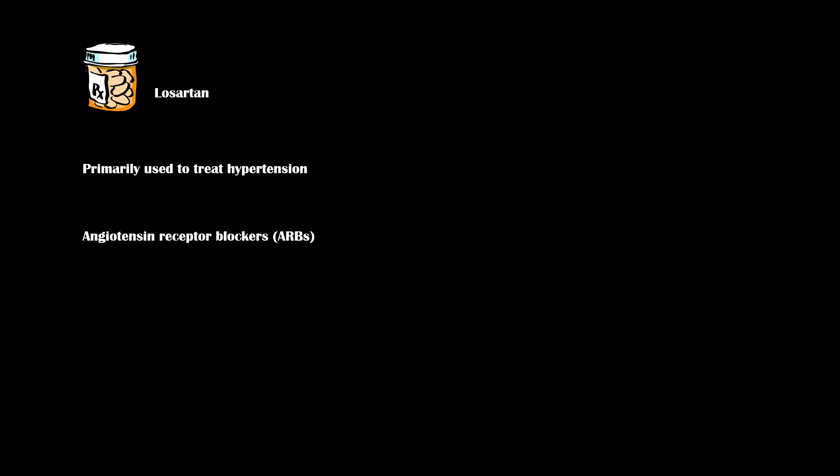Losartan is a medication that is used primarily in the treatment of hypertension. It belongs to the class of angiotensin receptor blocker drugs, which also includes valsartan and candesartan.